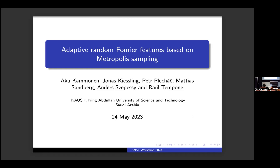Let's continue with the session of this afternoon. We have the talk from Akku Kamonen. Akku is a PhD at KTH and is currently a postdoc here at our group. Akku will be talking about his work named adaptive random Fourier features based on Metropolis sampling. Thank you for the introduction and for giving me the opportunity to give a talk here.